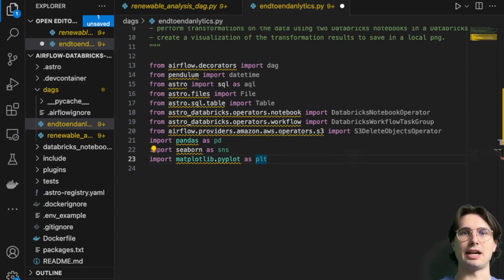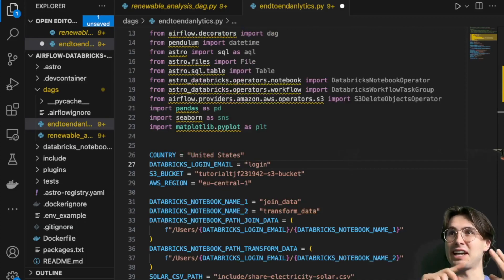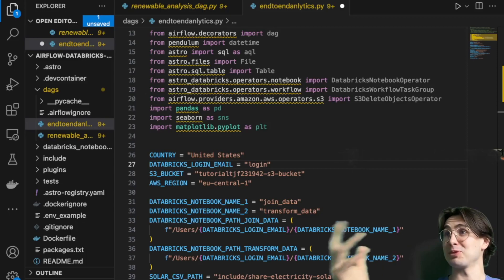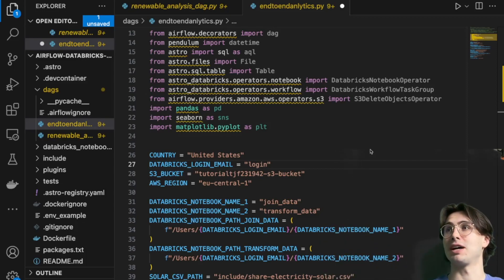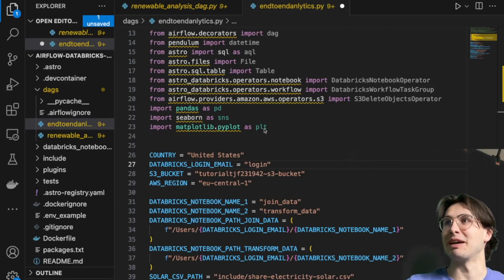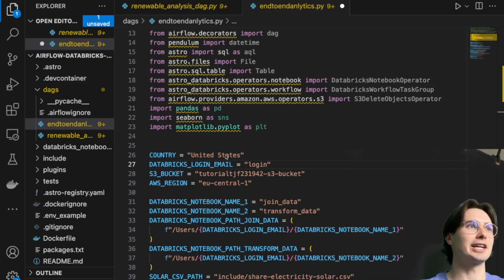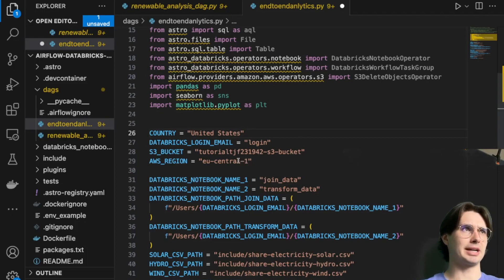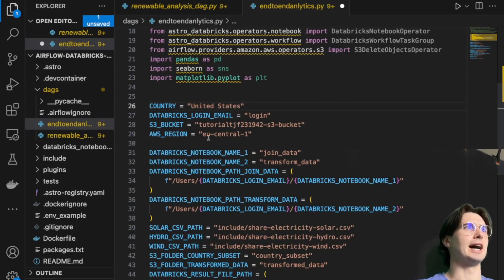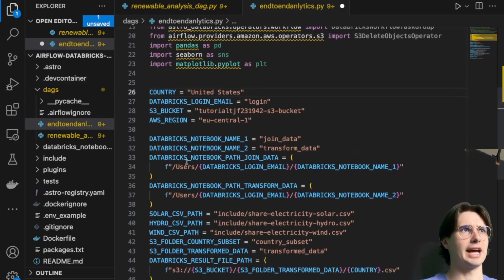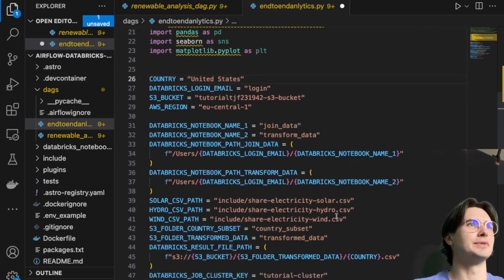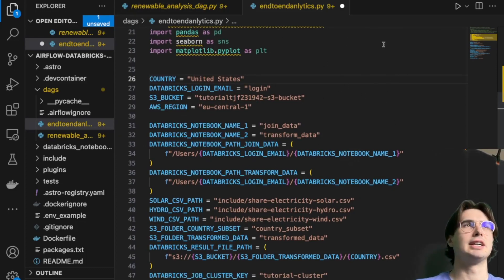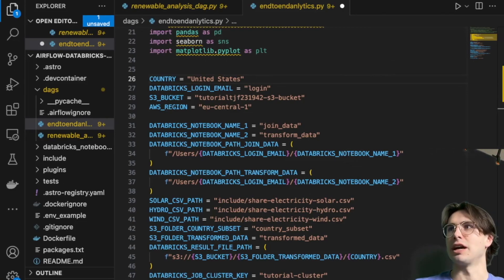After we're done with that, we will have some variables we need to set. Because we're connecting to Databricks and S3, there's quite a few variables we need to set. Databricks requires a lot of configuration when you're managing it from Airflow. You have to bring all that into your DAG code. You'll need your country, Databricks login, email, S3 bucket, AWS region that you're going to be in, your Databricks notebooks. These will just create it for you. Here you have your notebook path to join data. You need to import your login email so you can use it for Jinja templating to dynamically create that pathing.